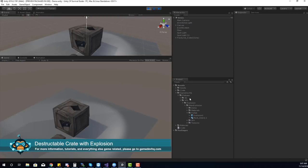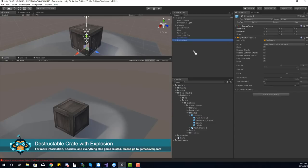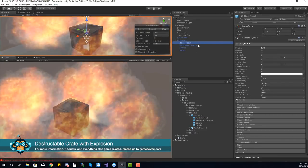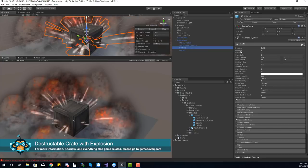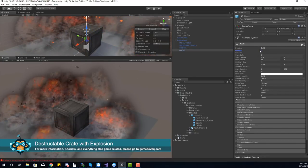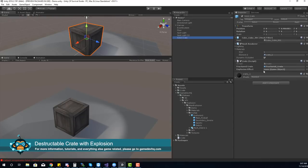Now we have an explosion prefab with a few properties to change. Right now this explosion is designed to loop — I want it to play just once. I'll bring it into the scene view, go into its particle system properties, and uncheck looping. I'll go through each child element and make sure it's not looping, then select the parent object and apply the prefab. On the solid crate, I'll drag the explosion effect from the project view into the reference slot, save, and test it out.